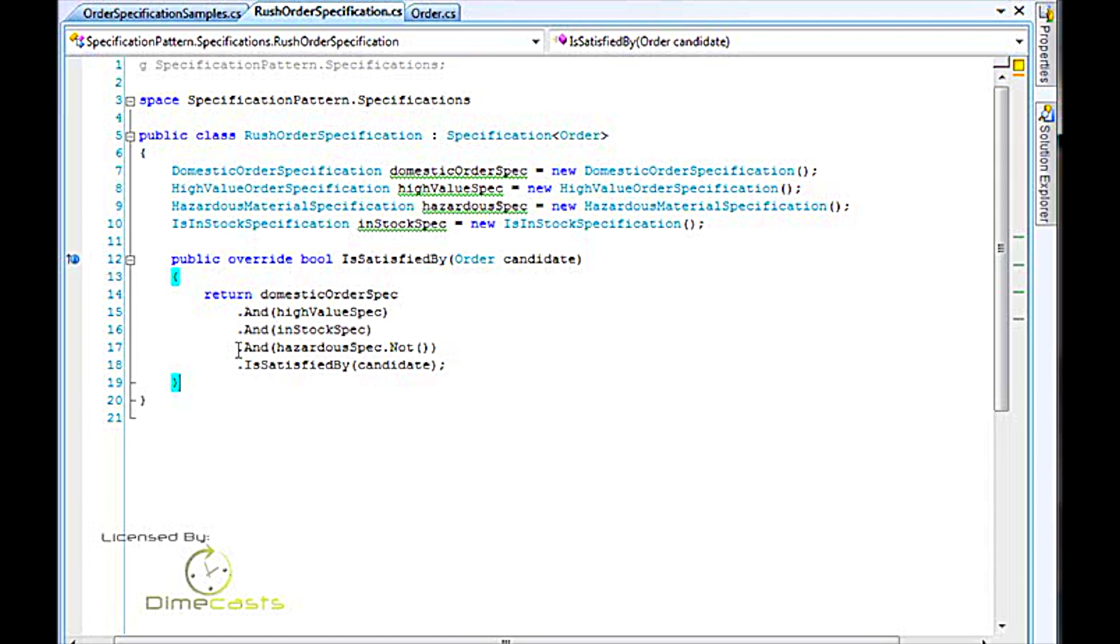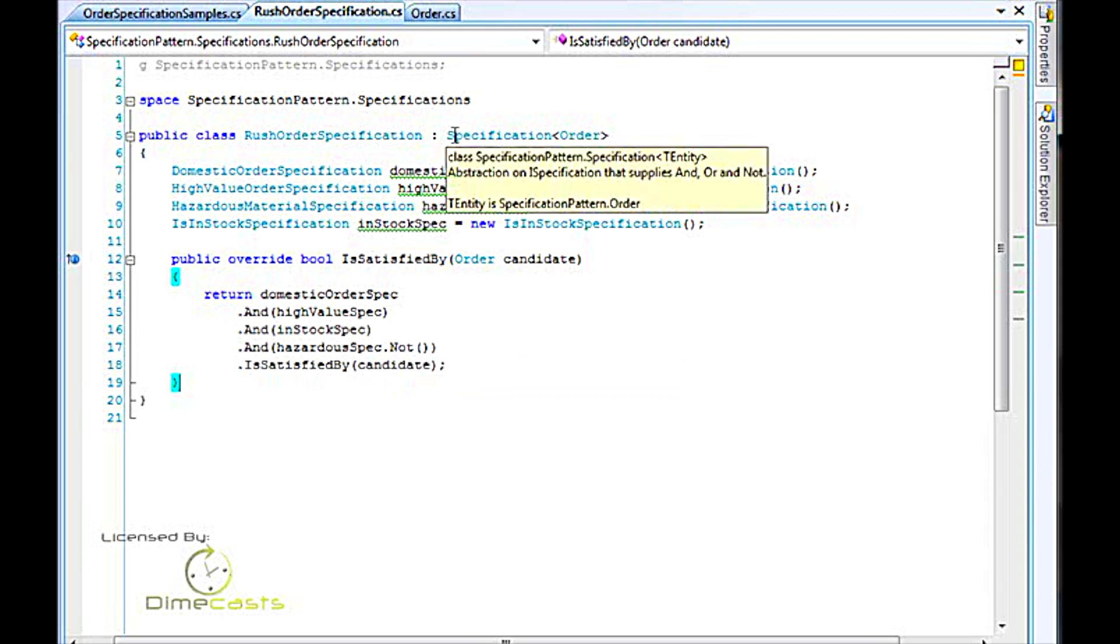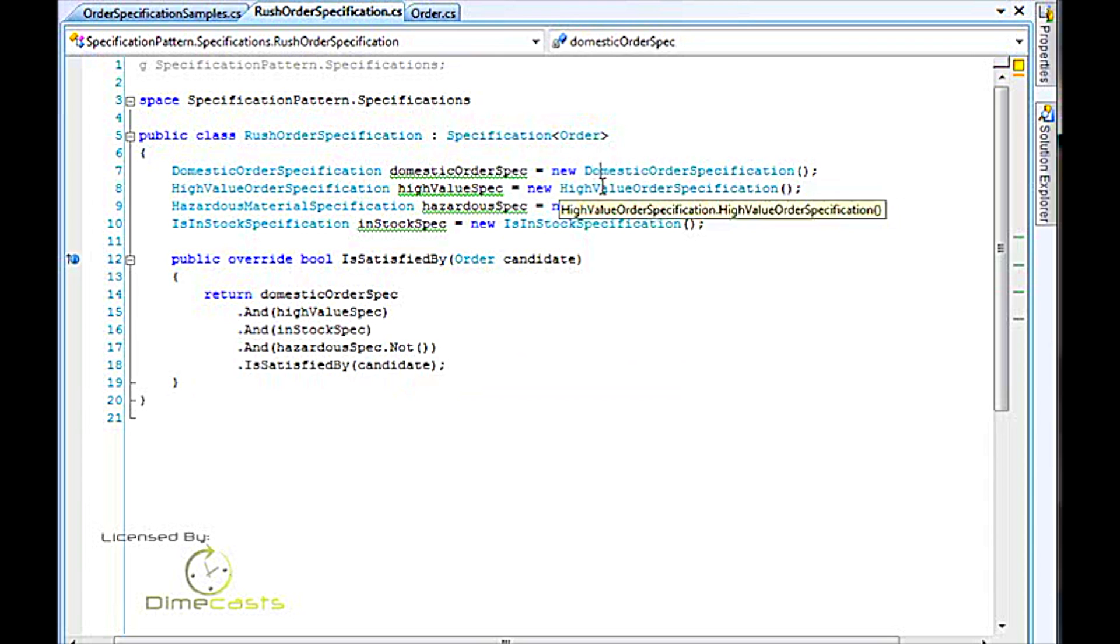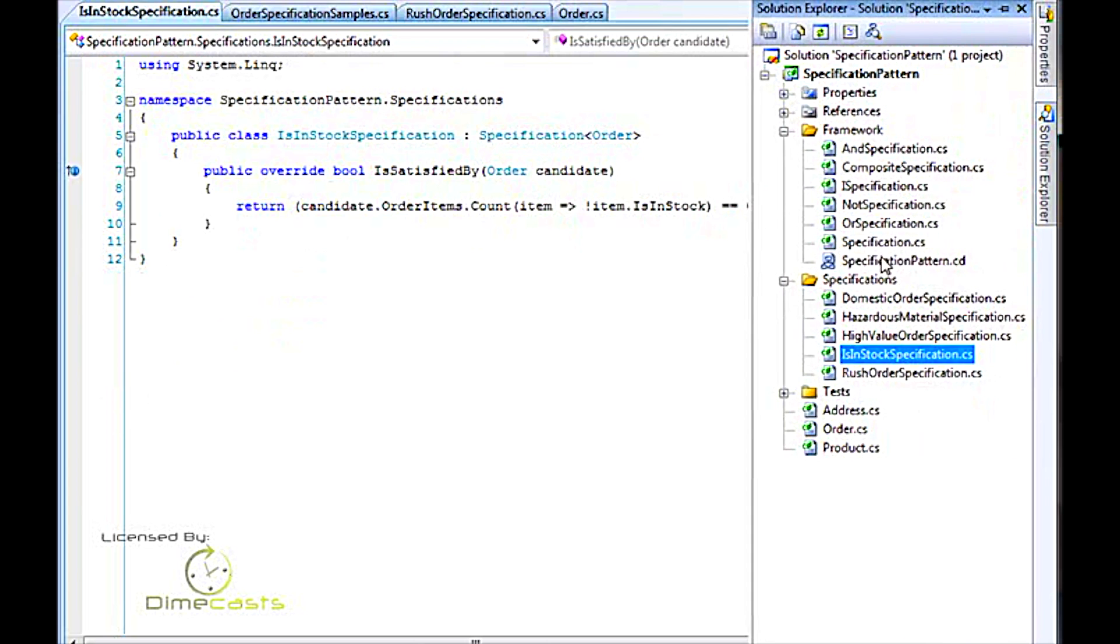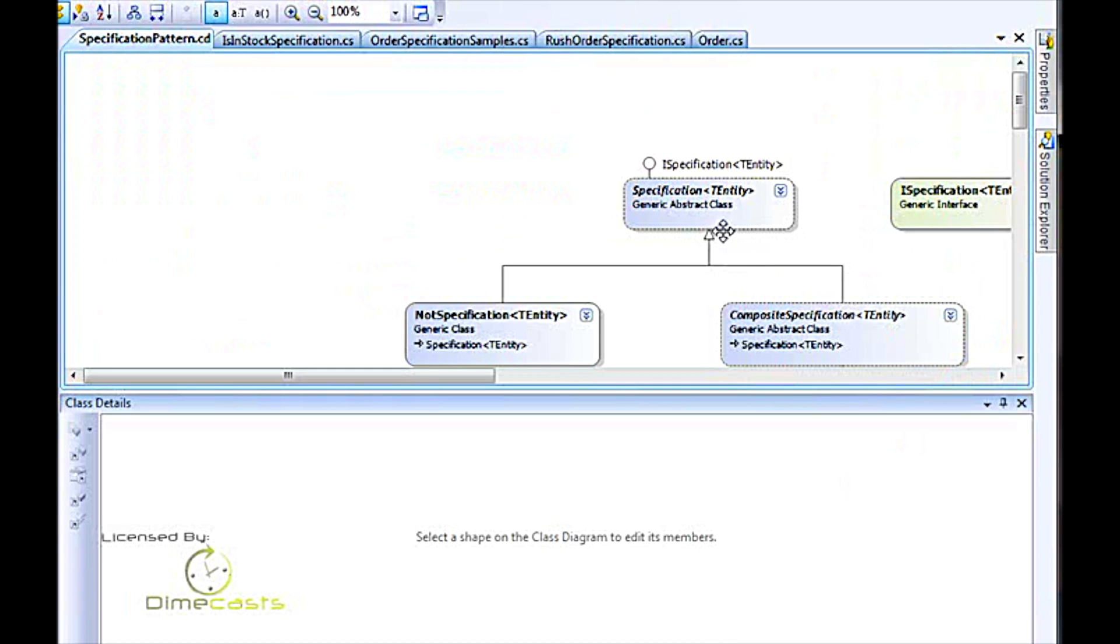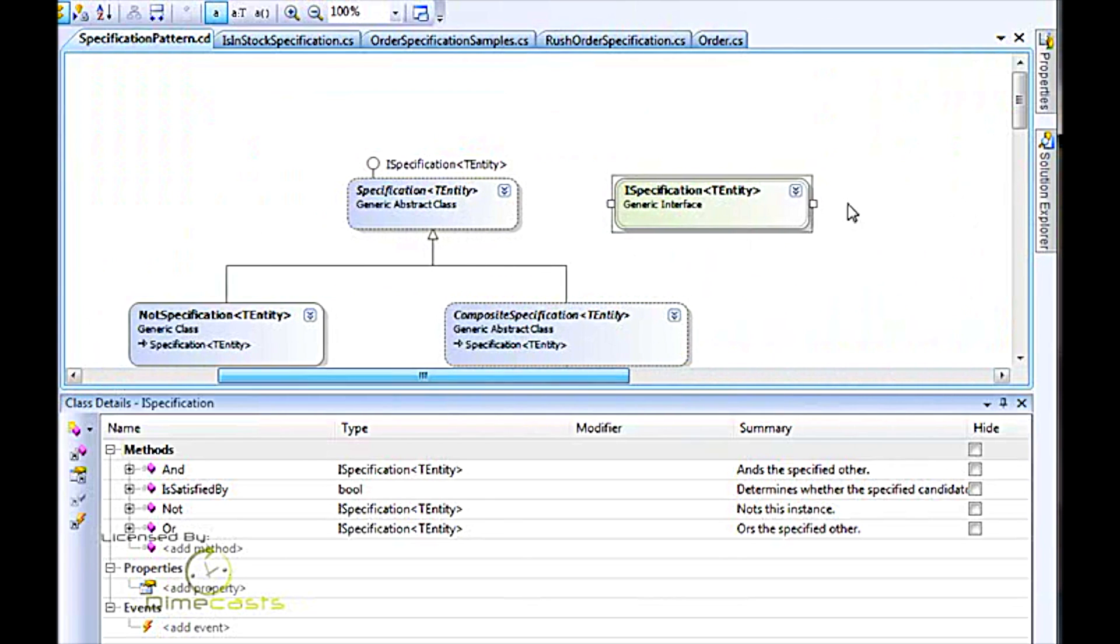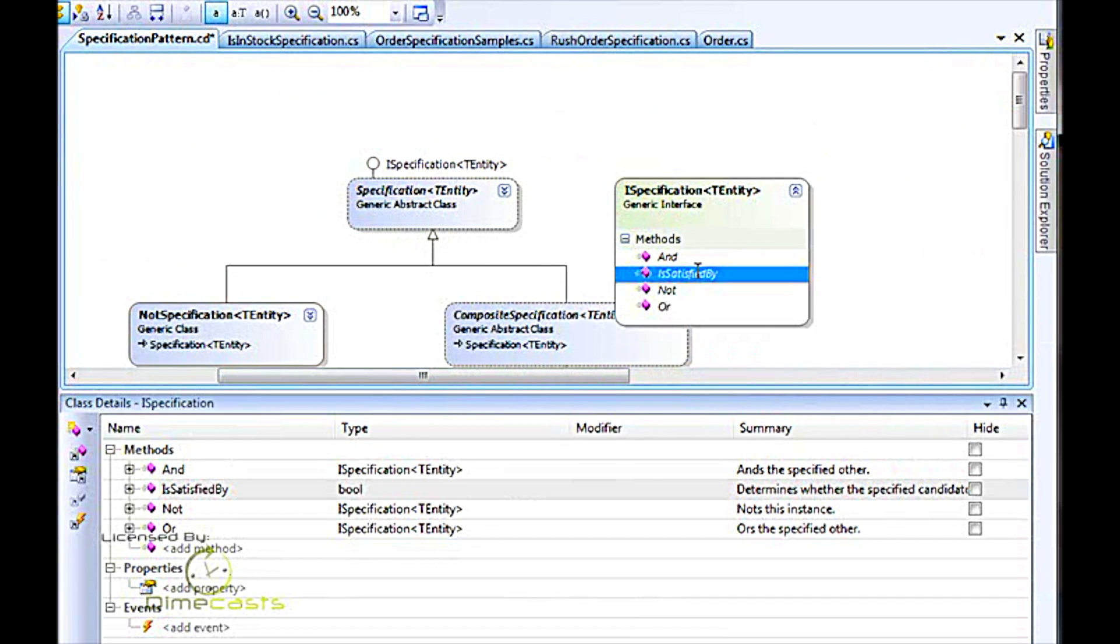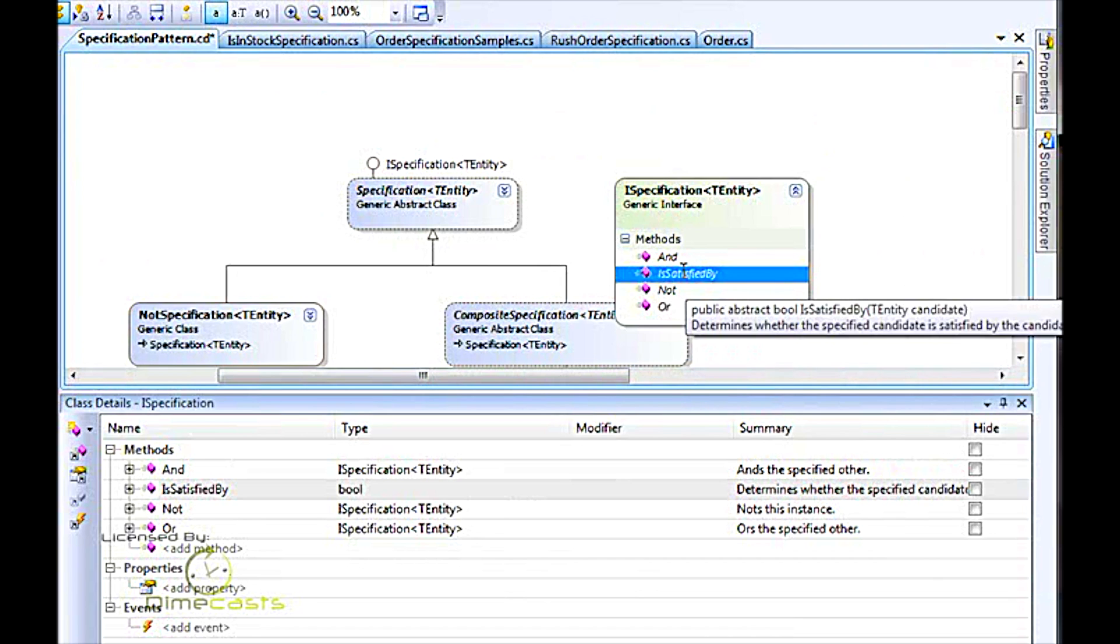So at this point, you might be wondering, how is this all working? The root of everything is the specification of order. All of these classes—domestic order specification, high-value, hazardous material, and is-in-stock—are all specifications that derive from specification of order. Each one of those has to derive from ISpecification. ISpecification, down here at the bottom of the stack, has one method that really comes into play: is satisfied by, and then your Boolean operators: and, not, and or.